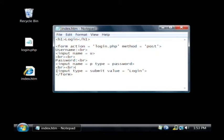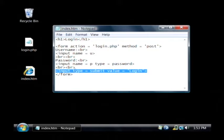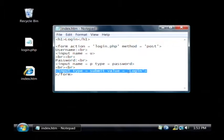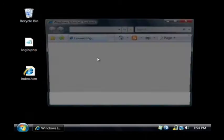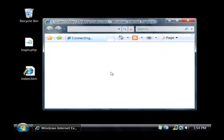Beneath that I have an input type of submit which is set to have the text login. That's our login form, and if I pull it up here just locally, you'll see that it looks like any other login form you've ever seen.